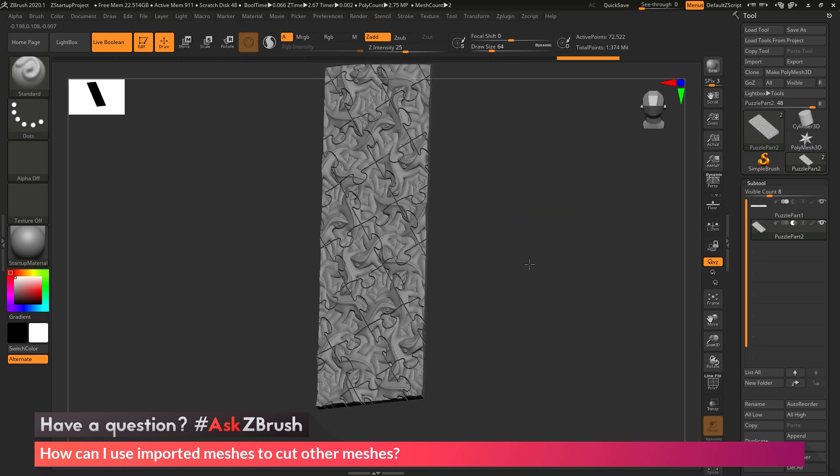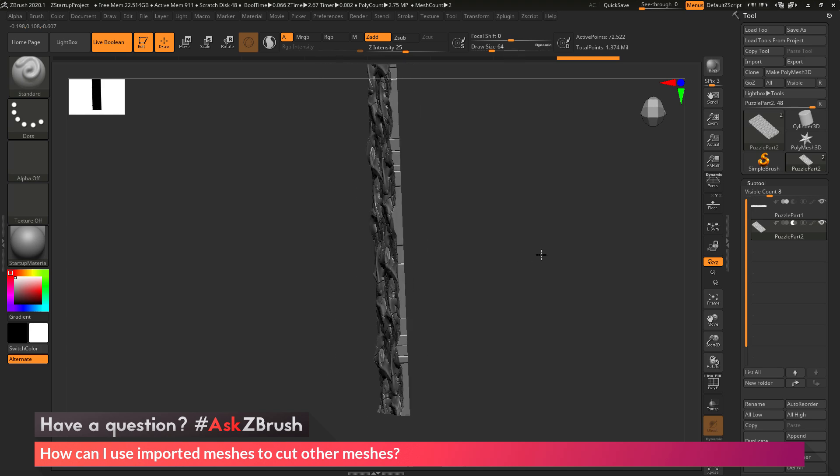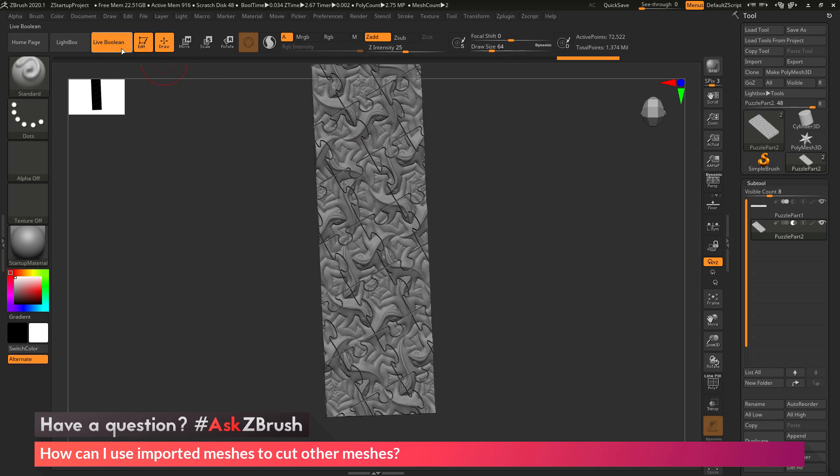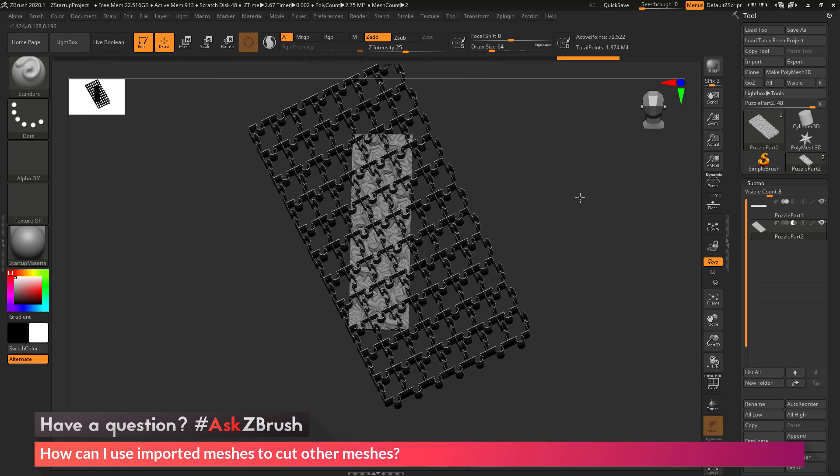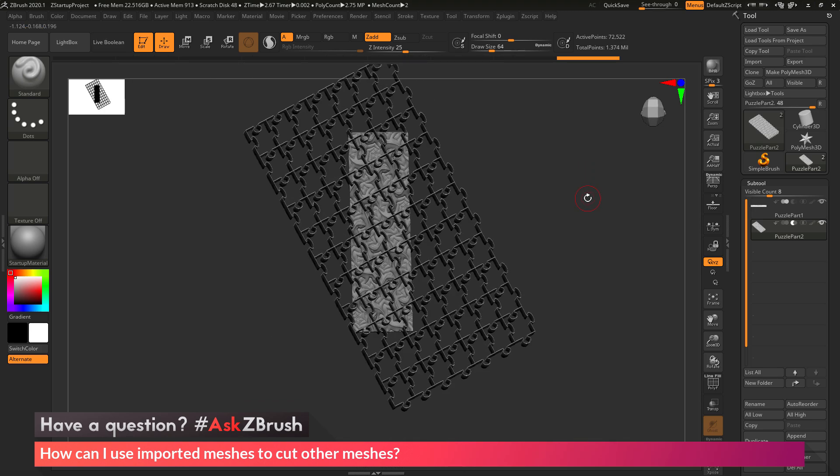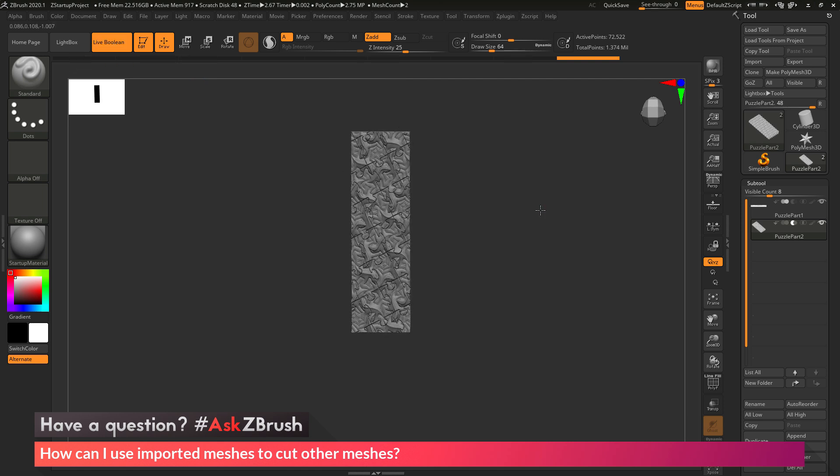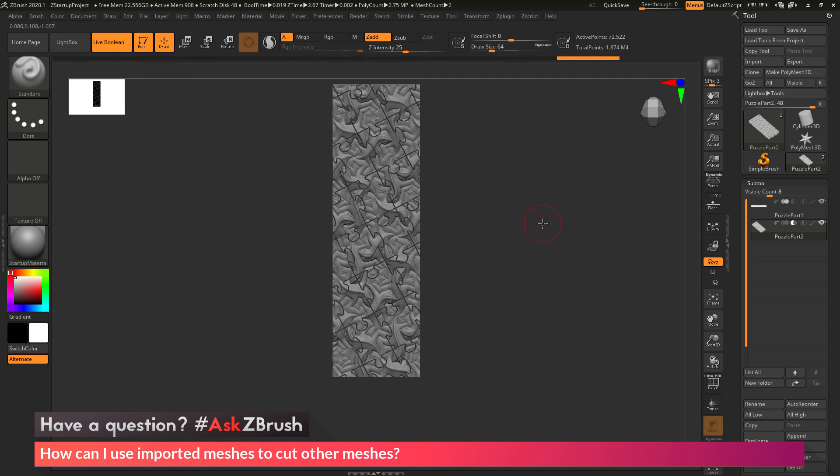This is still only a preview. If I turn off Live Boolean, you can see this is what those two meshes are looking like. But I want to take both these meshes now and turn them into True Geometry so that I can then isolate each of the individual puzzle parts and print those out.